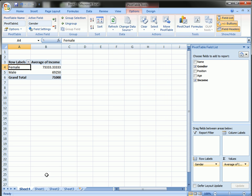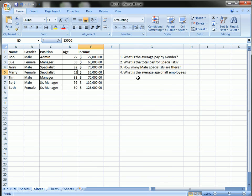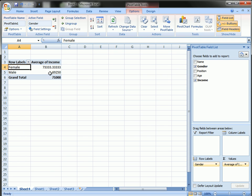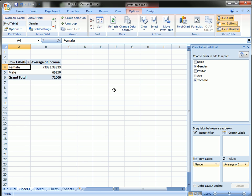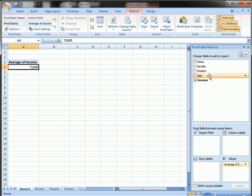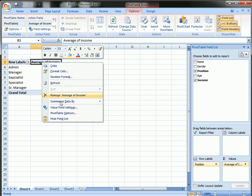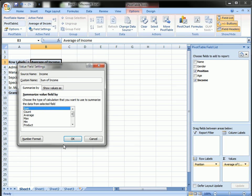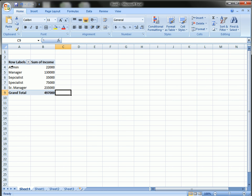Okay, let's answer the next question since we have answered the first question. What is the total pay for specialists? All right, I'm going to get rid of gender and I'm going to drag position into the row label. Here you can see the positions and the average income. I'm going to change this income to sum. Now you can see the total pay for each position.